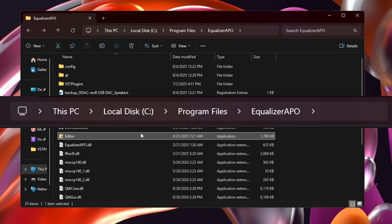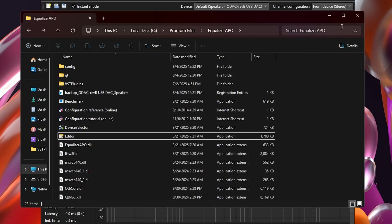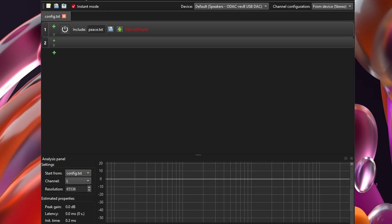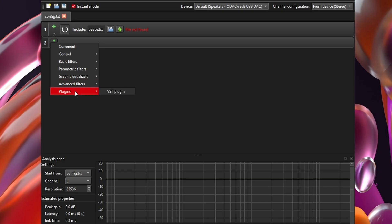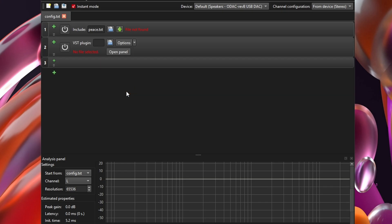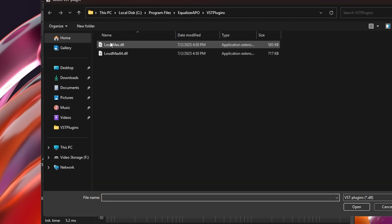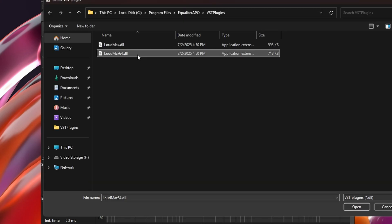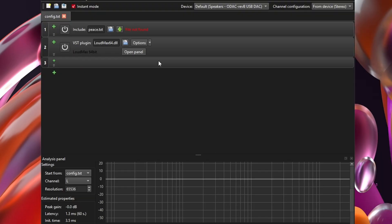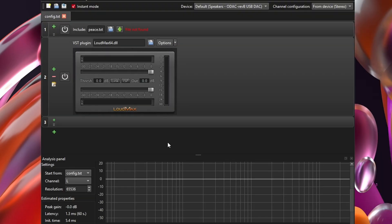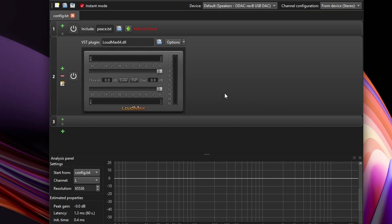Next you'll want to find the program called editor within the equalizer APO folder, and what you're seeing is actually the default equalizer APO interface. Typically from here you would handle your parametric EQ and then the benefit or the effect of it would pop up on the bottom graph, but today we're going to use this to enable our VST plugin.